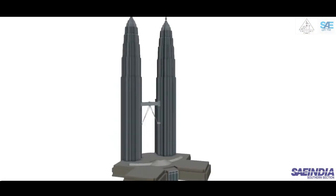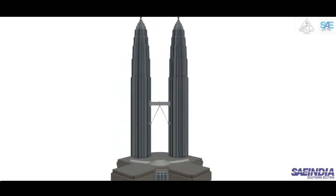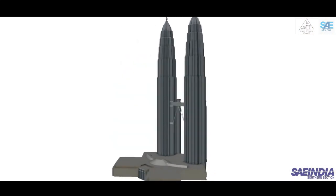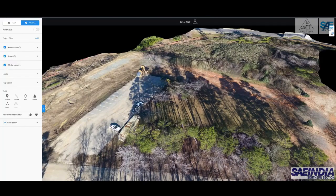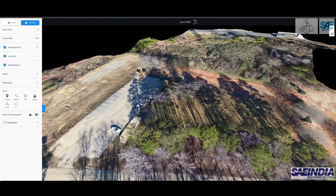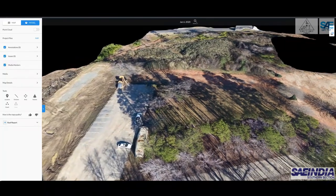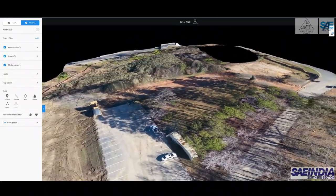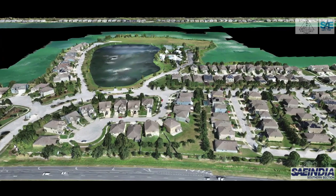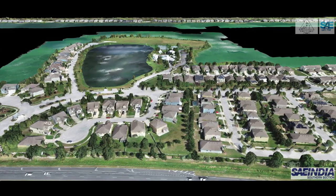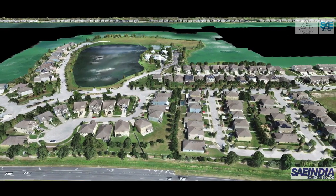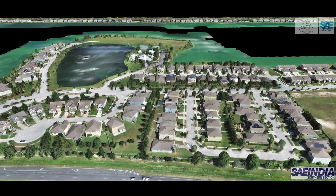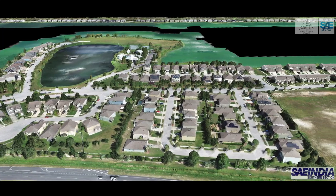A 3D model is very crucial to do land inspection, to check for constructional errors, and to have an idea about the project. It can be used to analyze these buildings without going to hazardous work sites.